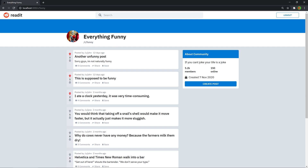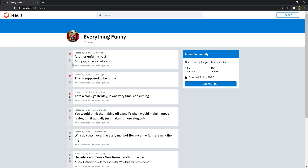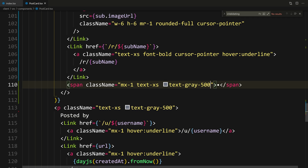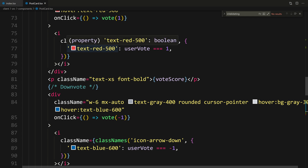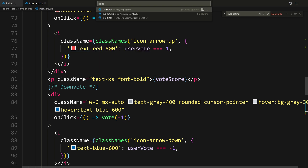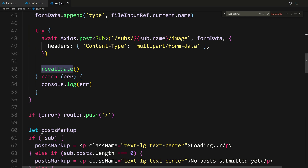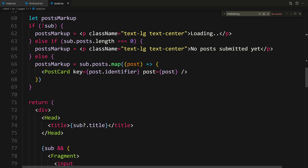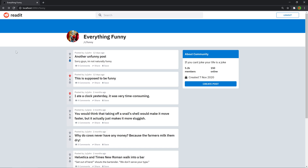Now the postcard on the sub page doesn't show the sub name or image, since we know we're there. On the home page it shows the sub and sub image. I also noticed that voting on the sub page doesn't revalidate — because we're not passing revalidate to the postcard on that page. Let's go to the sub page, scroll down, find where we fetch the sub, and pass revalidate equals revalidate to the postcard. We already have the logic that handles revalidating once we vote.